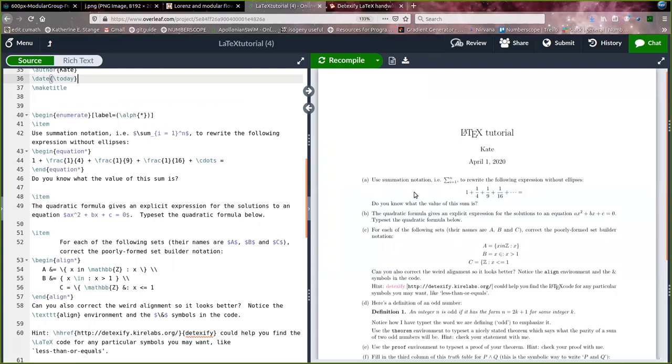So basically in the tutorial itself, the bullets that are provided here are actually instructions for using the tutorial. So you can just go through each of these and try to answer the questions and typeset the answers to the questions or correct the typesetting as it describes. And in the process of doing that, you'll learn some of the basic things that you would want to know to be able to typeset your own homework in LaTeX.